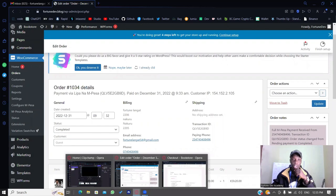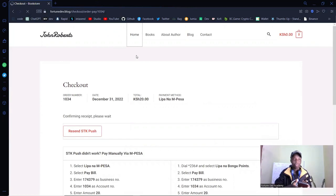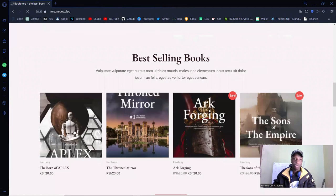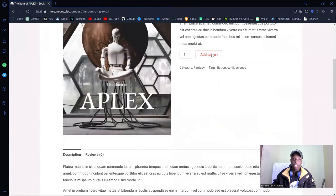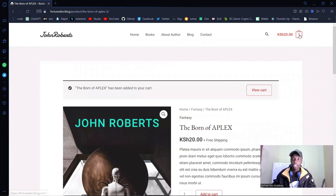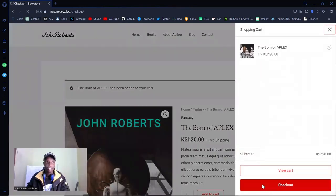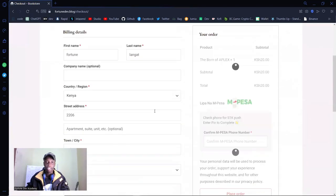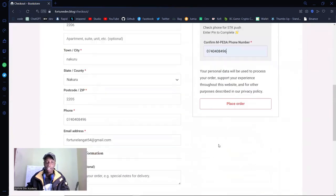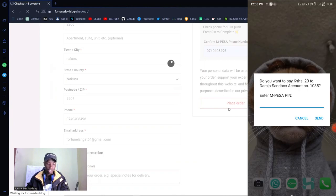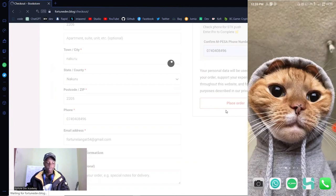Now let me head back to the site and demonstrate a cancelled payment. I'll click back to the home, pick a book, add it to cart, and go straight to checkout. Same process — fill in details and place the order, but this time I'm going to cancel the STK push. Cancel — I'm not paying.